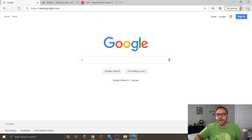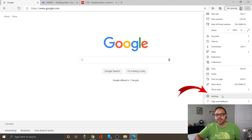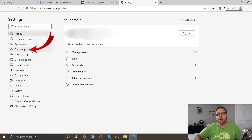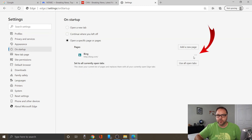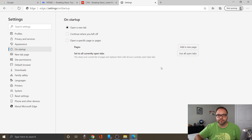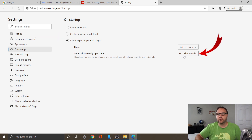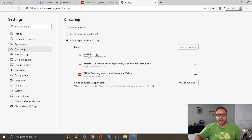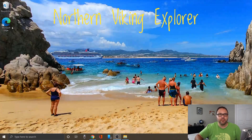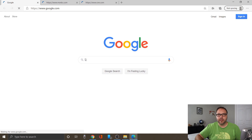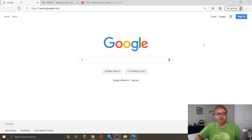Now that we've got those typed in, go ahead and left click on those three dots again, click on Settings, and go back to On Startup on the left-hand side. We're going to delete the Bing one — click the three dots next to it and hit Delete. Now to set all those tabs — Google, MSNBC, and CNN — you'll see an option that says Use all open tabs. Click on Open a specific page or pages, then click Use all open tabs on the right-hand side and it's going to set Google, MSNBC, and CNN as your default tabs. Close this, reopen Microsoft Edge, and there we go — Google, MSNBC, and CNN. It's that easy to set those as your default home pages in Microsoft Edge.